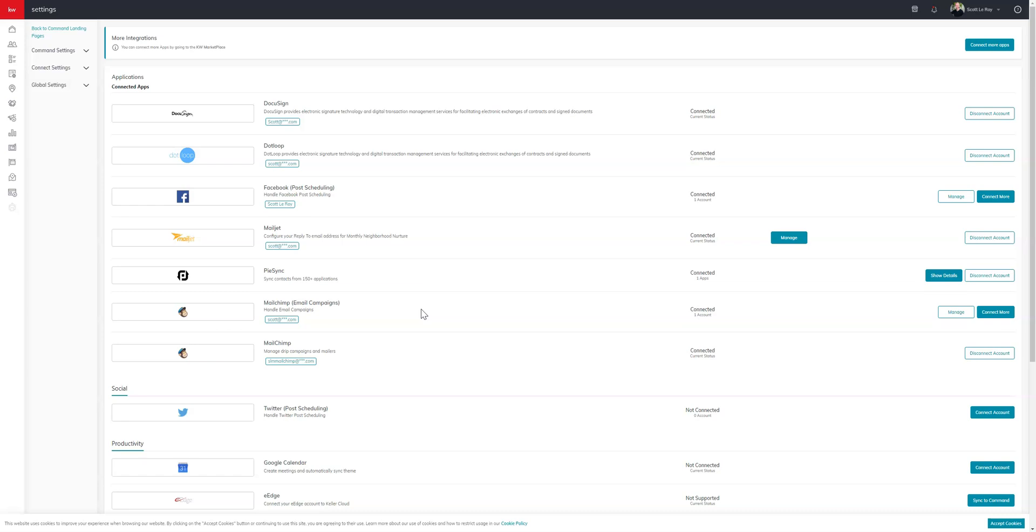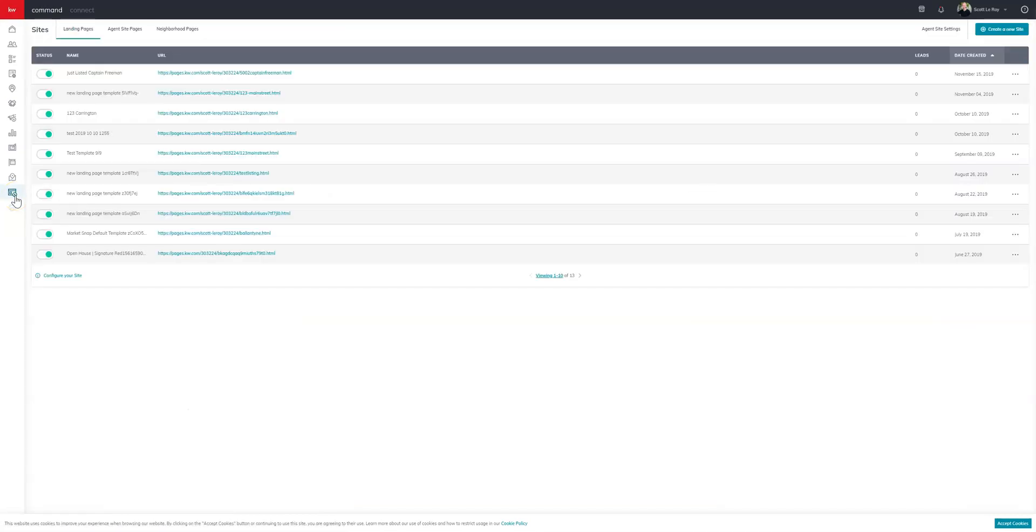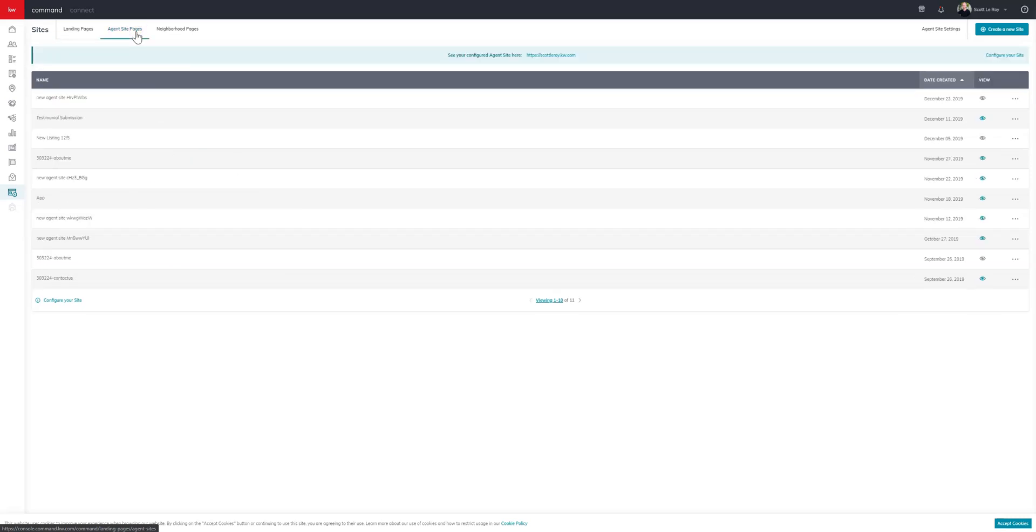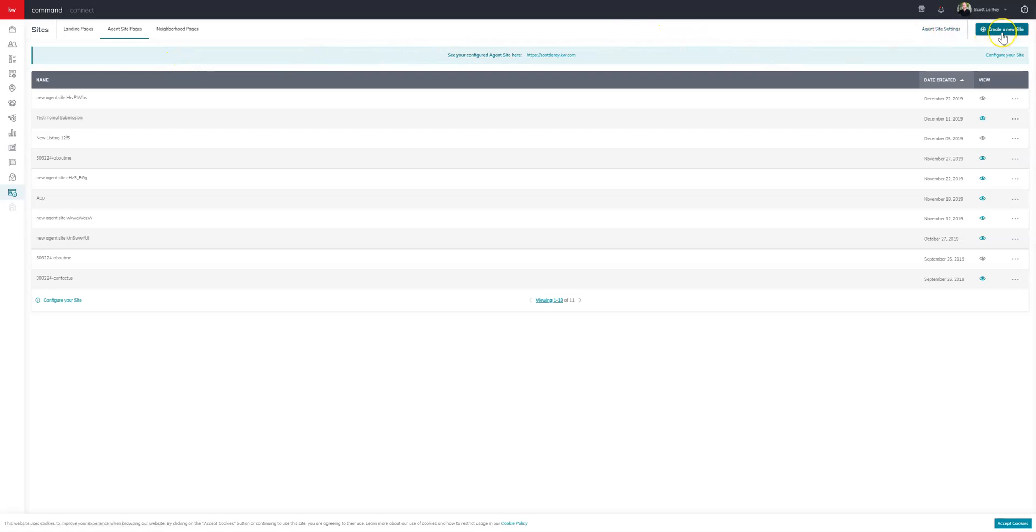So the first thing you'll need to do is log into command and once you're in command, we'll come on over to the left side here to sites. And once you click on sites, you'll come up to the top to the agent site pages. And once you have agent site pages up, we're going to want to come up to the right side here and click on create a new site.